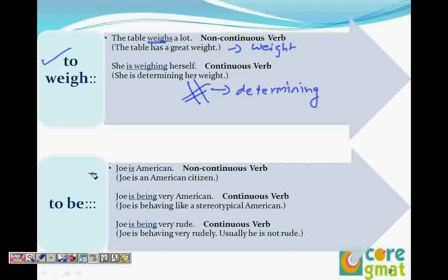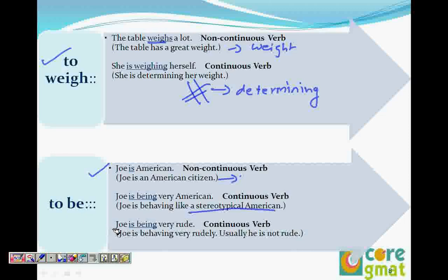This is very important: to be. A lot of people use 'being' anywhere. 'Joe is American' means he is an American citizen. When we say 'Joe is being very American,' it means he is trying to behave like an American — he is only behaving that way. So 'Joe is being very rude' means he is not generally rude but he is behaving rudely right now. That is why we say 'why are you being indifferent' — meaning that is not what you generally are, you are just behaving that way.